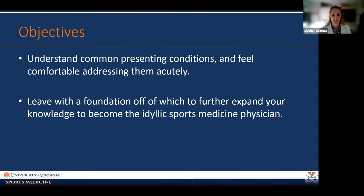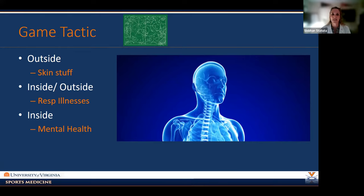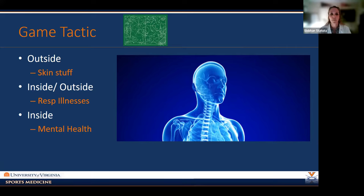Before we get too far in, I want to talk about our tactic tonight. We're going to start on the outside of the body and address some skin topics. Then we'll move inside-outside and address some respiratory illnesses. Then we'll move inside to what makes up the human person — mental health. I have a couple of CAQ questions to get you thinking about topics we're going to discuss.